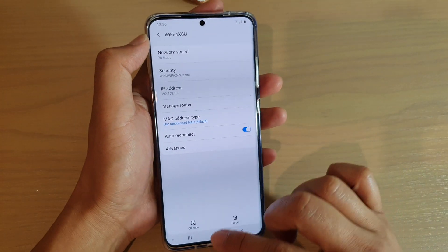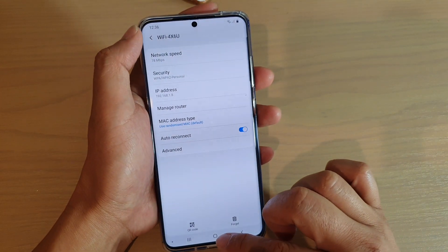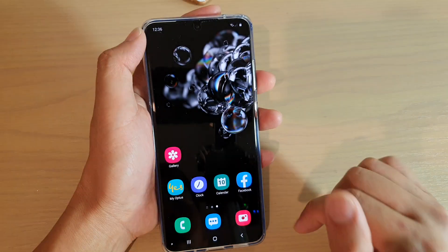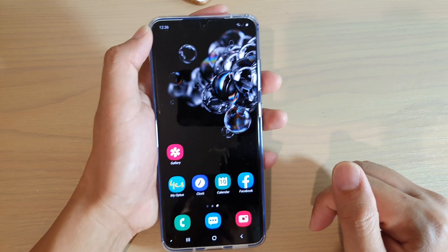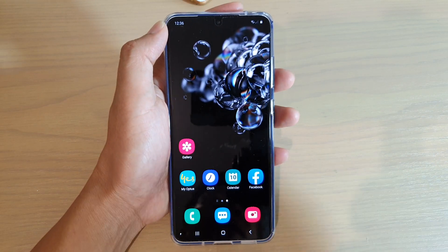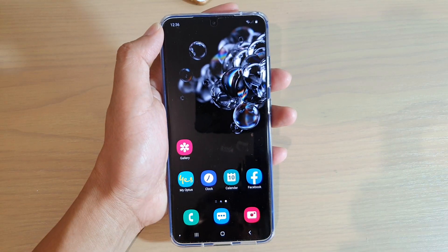Finally, tap on the home key to go back to your home screen. Thank you for watching this video, please subscribe to my channel for more videos.